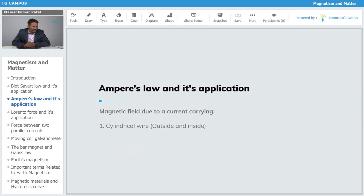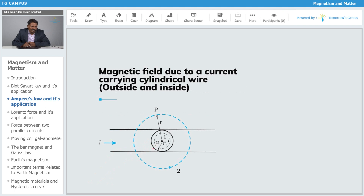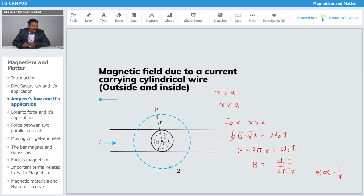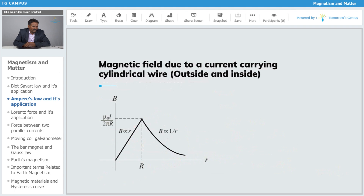One key application of Ampere's Law is calculating the magnetic field due to a current-carrying cylindrical wire. We consider two cases: outside the surface where r > a, and inside where r < a. For r > a, applying Ampere's Law gives B × 2πr = μ₀I, so B = μ₀I / (2πr). Therefore, B is inversely proportional to r outside the cylinder.